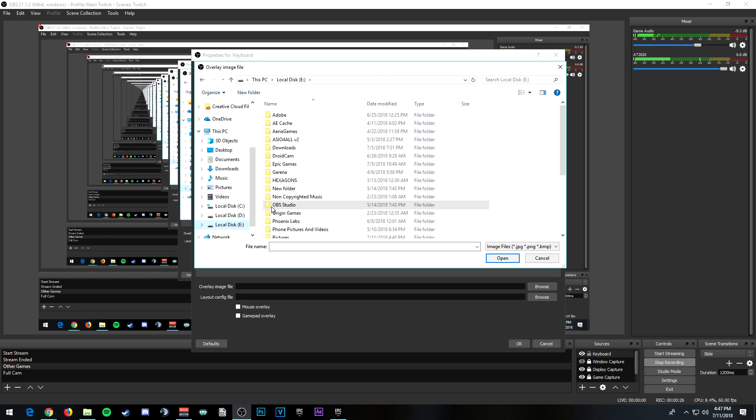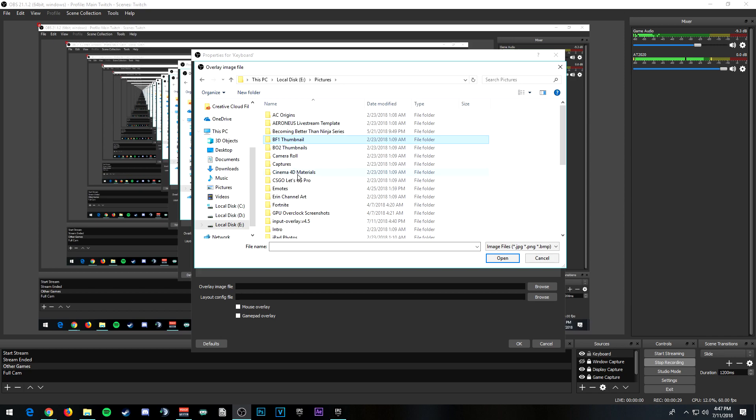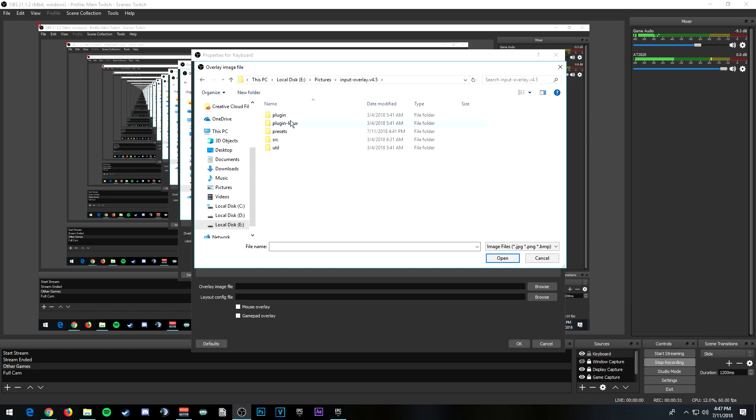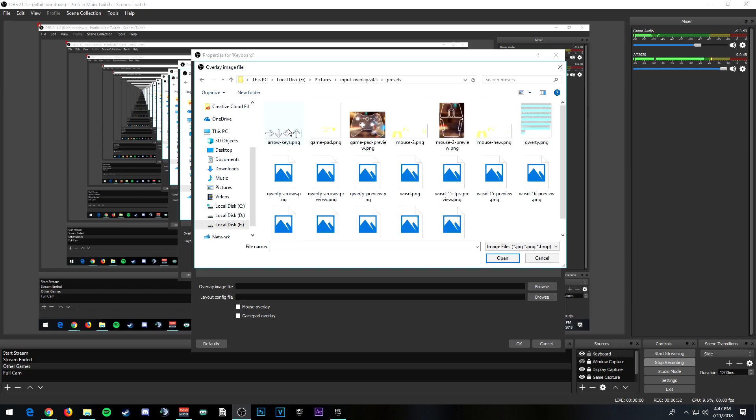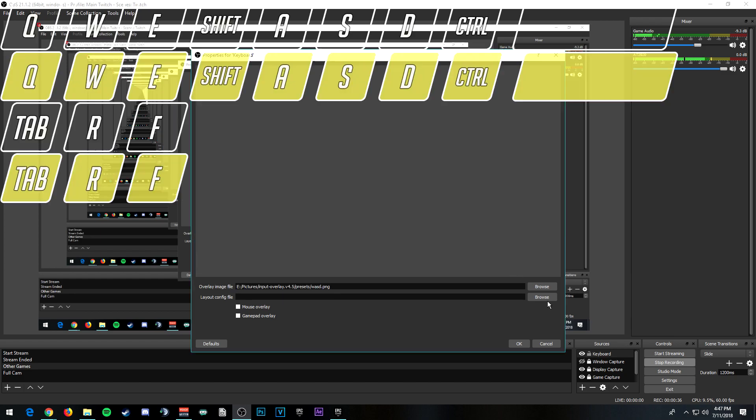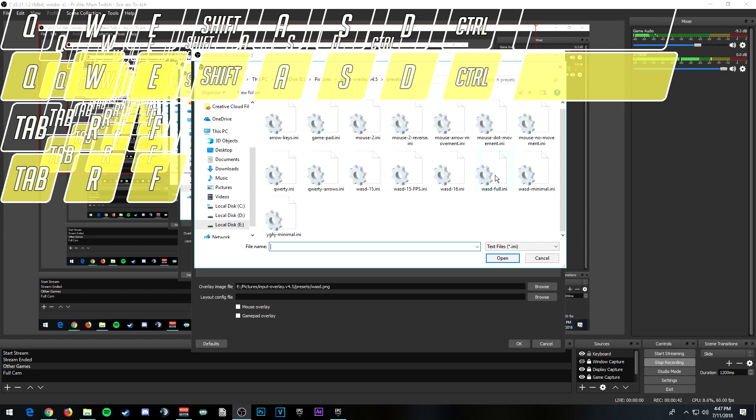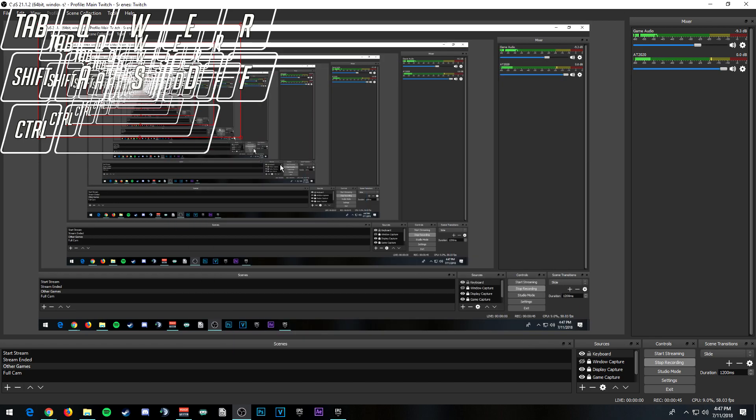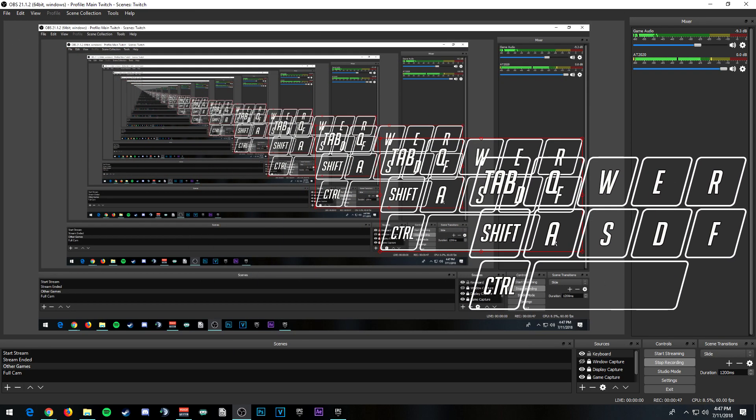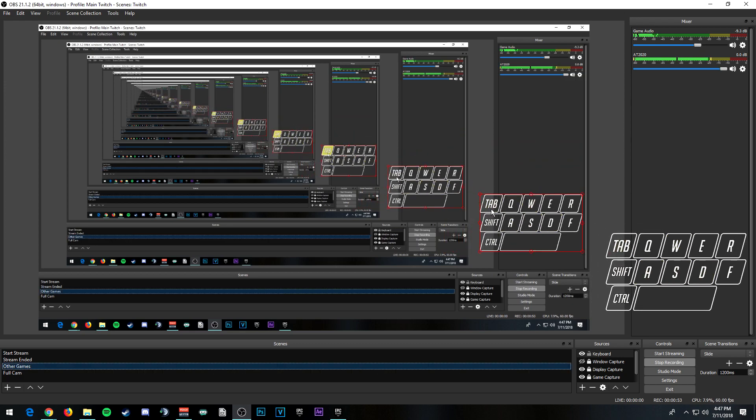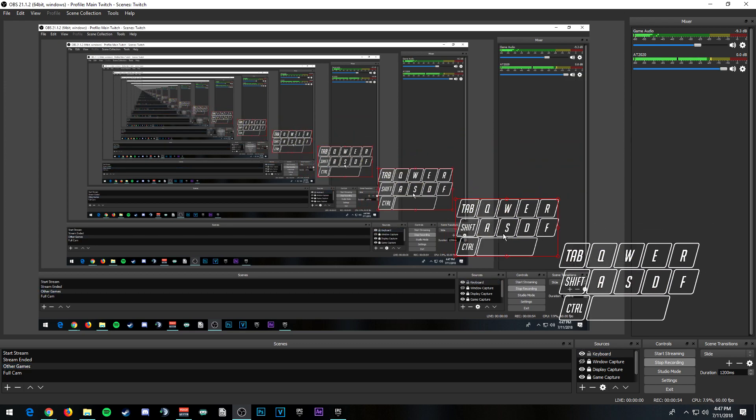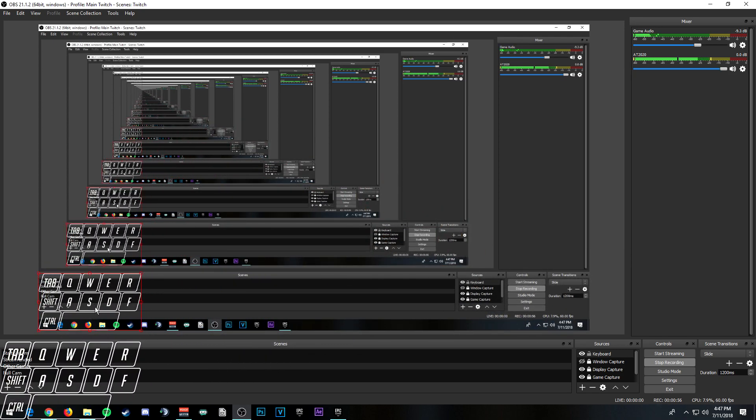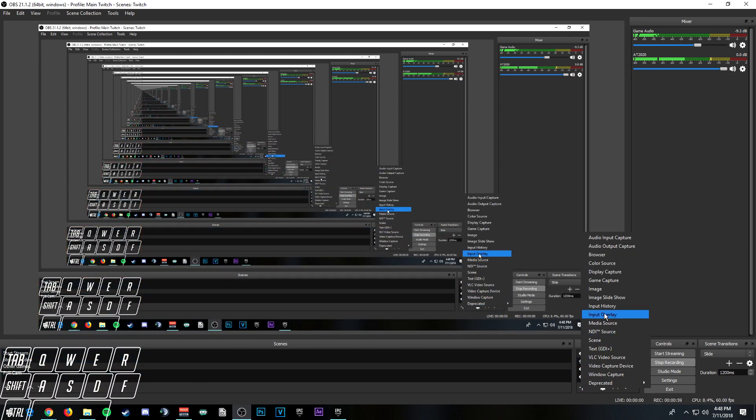Overlay image file. Go to where you first originally downloaded the input overlay file, and you go to presets and then keyboard WASD. Then you click browse and then WASD. I think full is... it's supposed to be. Then clicking WASD, so it does work.